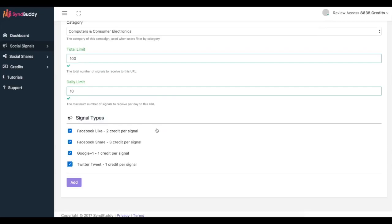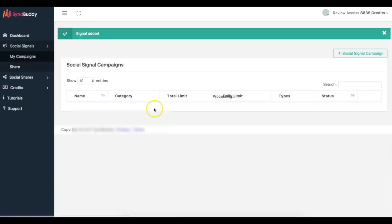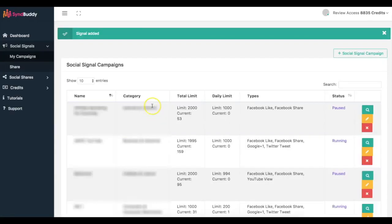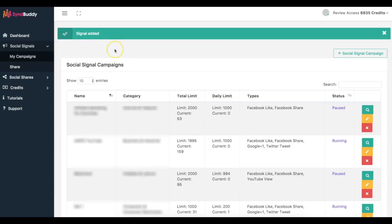And if someone shares my content, they're gonna earn three credits and my credits are gonna reduce by three. So it's all a very powerful credit driven platform so that everything keeps balance. So now if I were to click add it would go ahead and add this to the marketplace. So now that particular URL has been added to the marketplace and it's gonna start getting real social signals, social shares, and bookmarks from all the over 800 users that are currently in Simbuddy.